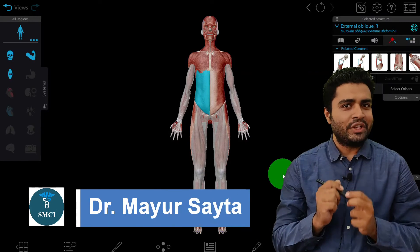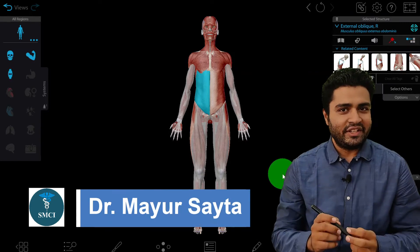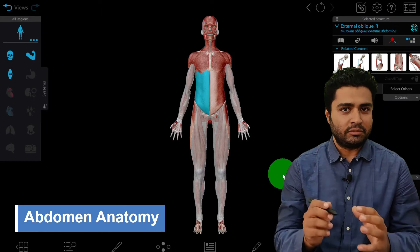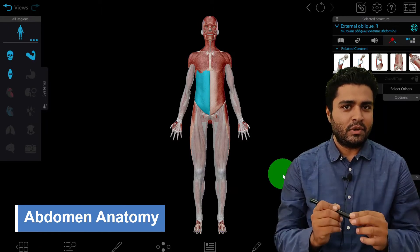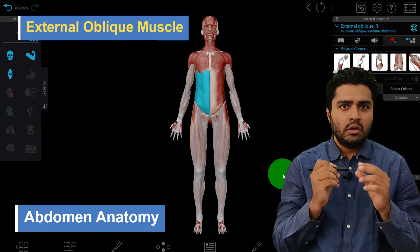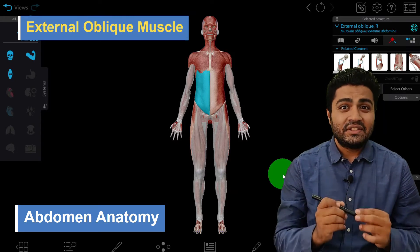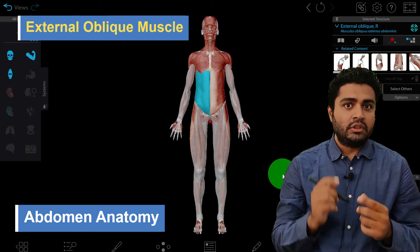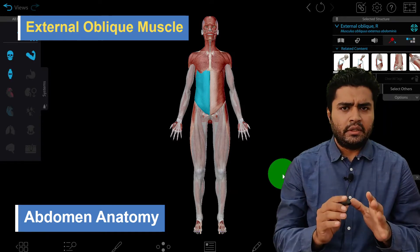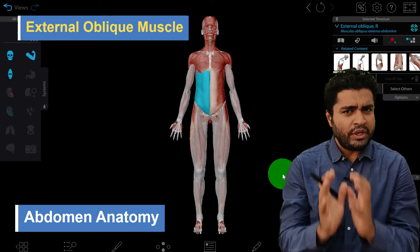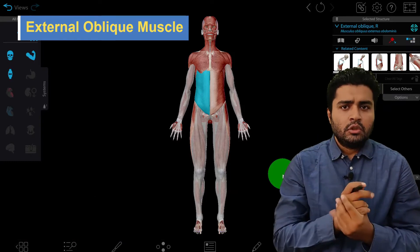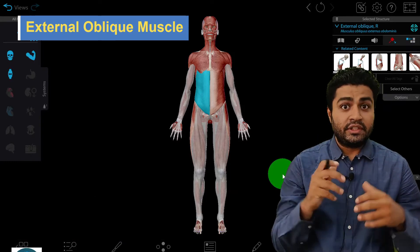Hello friends, welcome to my channel SMCI Next. In this video on abdominal anatomy, we are going to discuss one important muscle — the external oblique muscle. We will cover its origin, insertion, nerve supply, and some special points.